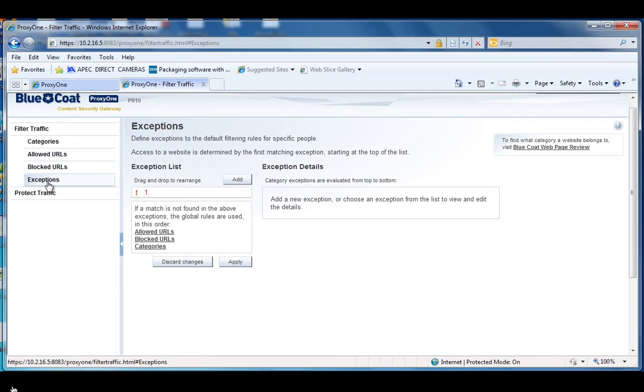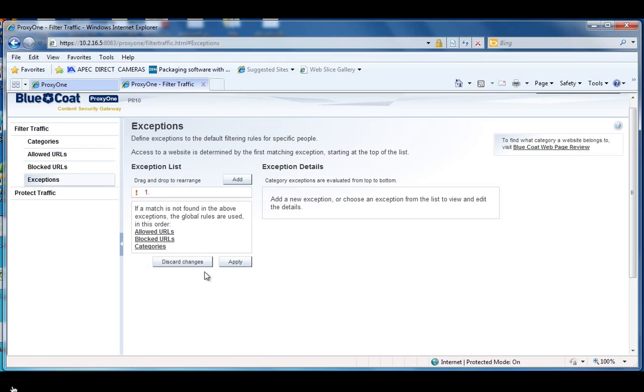And then also in here is the exceptions for when you need to create exception groups to allow certain users specific policies other than the global policy of the checked categories on the top. We'll have another video that will go into this in detail on the ProxyOne channel, that's youtube.com/proxyone.